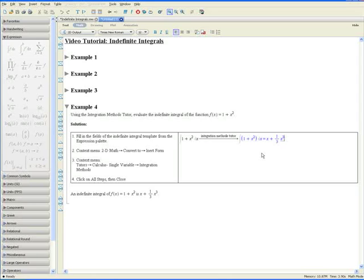Thank you for viewing the Indefinite Integrals video tutorial provided by the Maple Student Adoption Program.